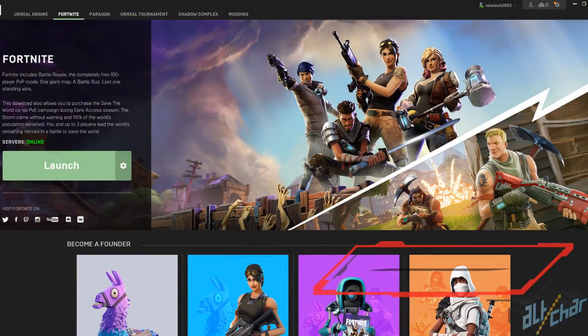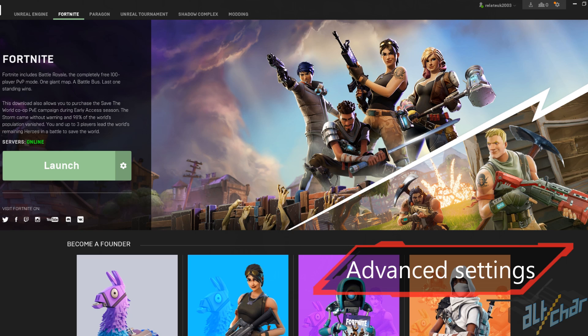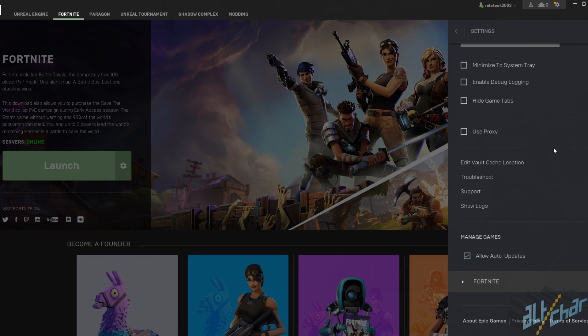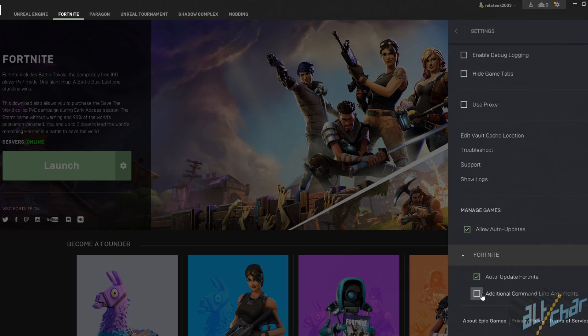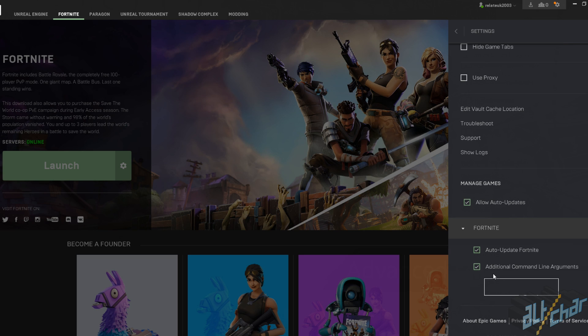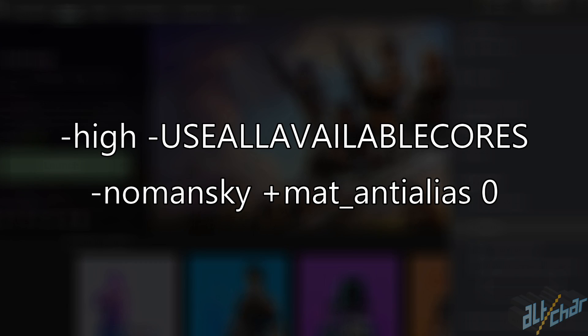So the first thing you want to do is open the Epic Games Launcher. With Fortnite selected, press the settings icon next to the green launch button. Then check additional command line arguments and paste this text that we show on the screen.